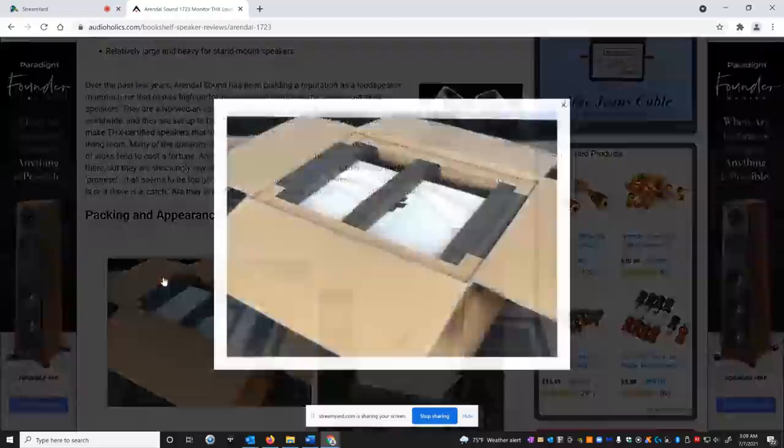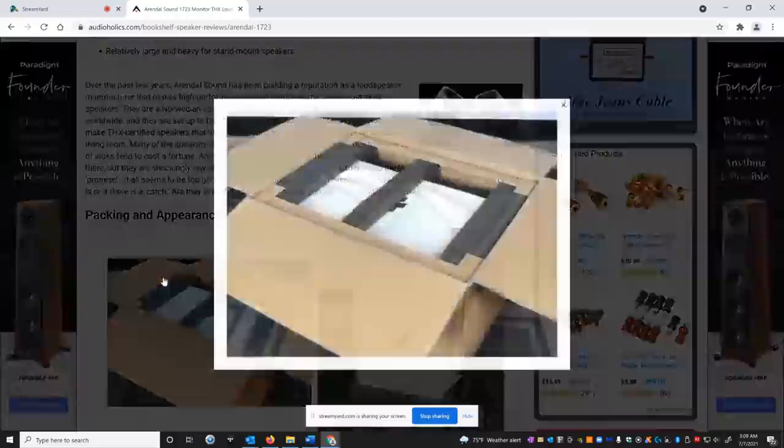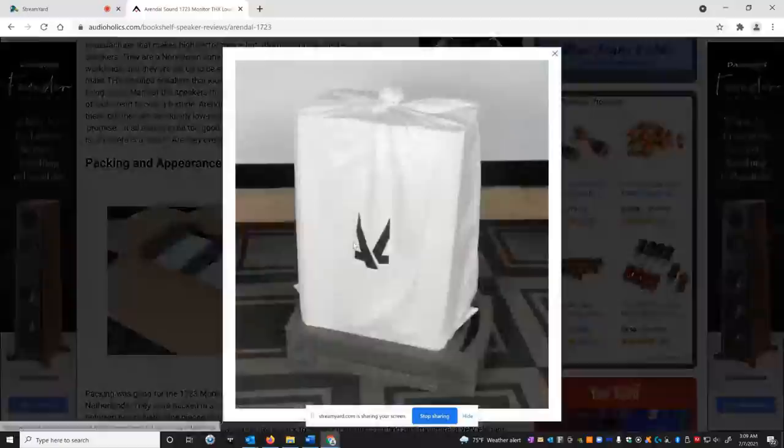So let's get into it. So you can see they're packed really well. James likes to kind of show that when he takes things apart here. And that's great because it's an international company. You want to make sure these things don't arrive damaged.